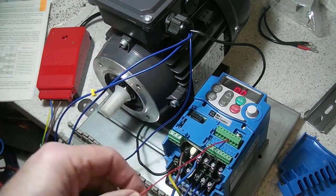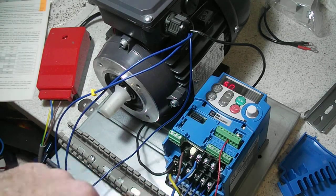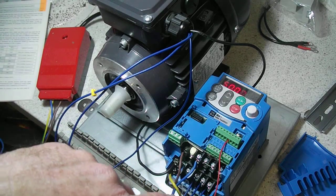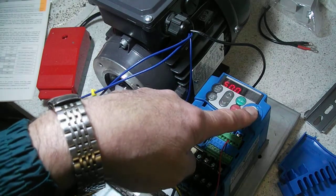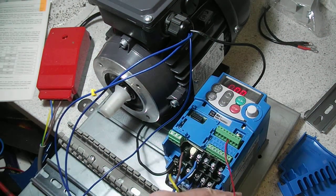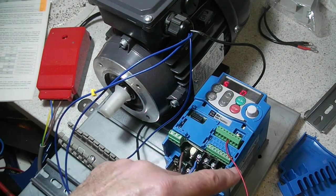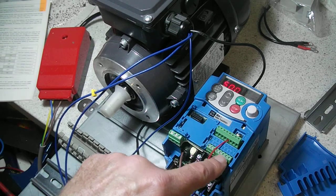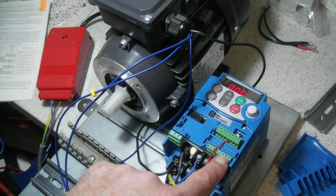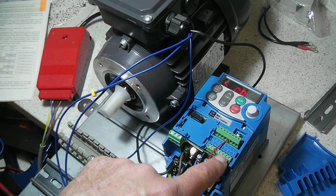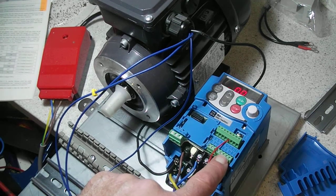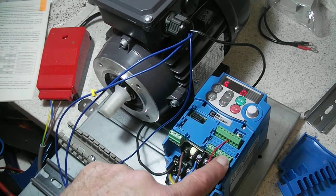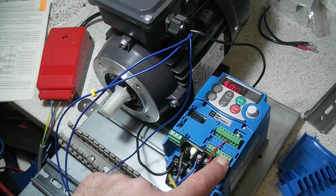What we're going to do now is get the unit to disable this pot here, and we're going to control forward and reverse using these two terminals down here. So if we put a one on forward, it should go forwards up to 50 Hertz, and if we put a reverse on there, it should go into reverse.